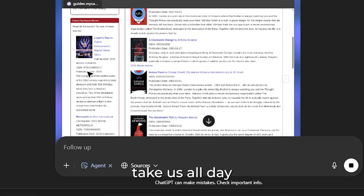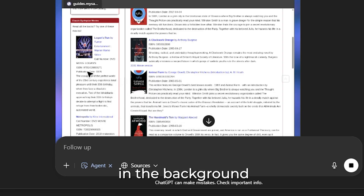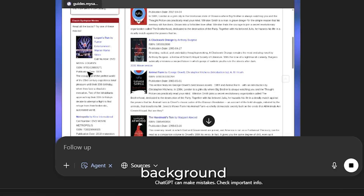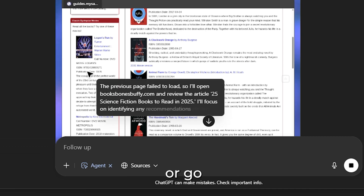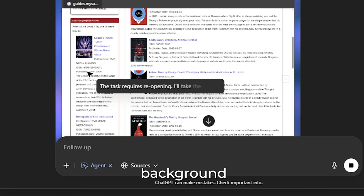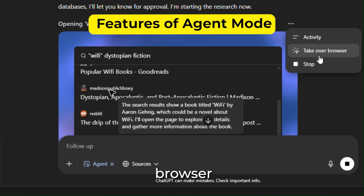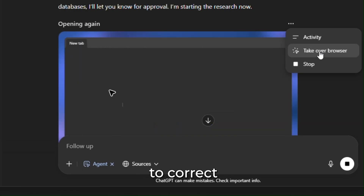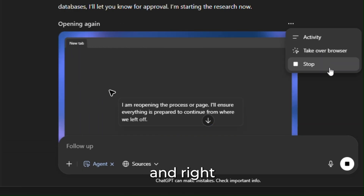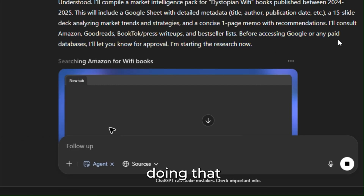I'm not showing you the full process because that would take all day. This is definitely going to take some time when you're running this agent in the background — but that's the key. You can run it in the background while you do something else, go make lunch, take a walk. You can also get a record of the activity, take over the browser yourself for manual work, and even stop it. Very importantly: before accessing any paid databases, it will notify you for approval.